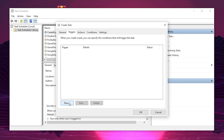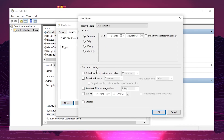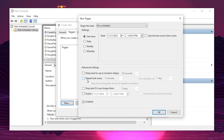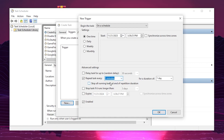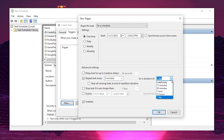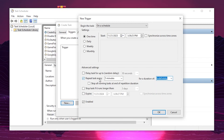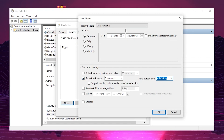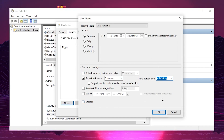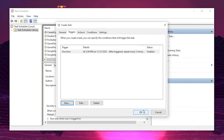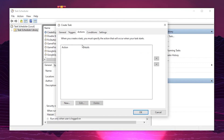Go to the Triggers tab and click New. Under Advanced Settings, check the Repeat Task option and set the interval to every 5 minutes. Set the duration to Indefinitely — this will automatically run the program every 5 minutes and clean all standby memory on your Windows. Check Enable and click OK.